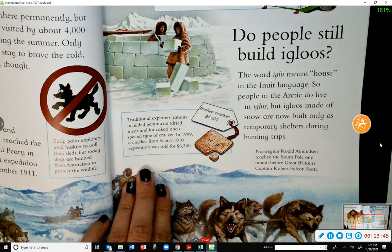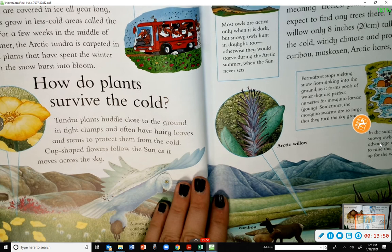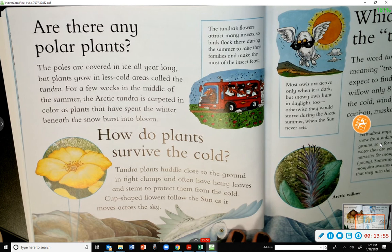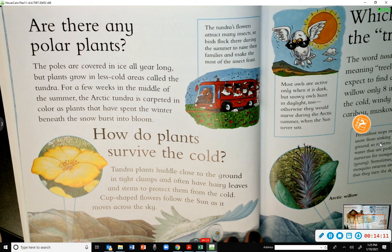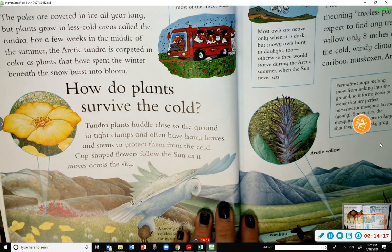Are there any polar plants? The poles are covered in ice all year long, but plants grow in less cold areas called the tundra. For a few weeks in the middle of summer, the Arctic tundra is carpeted in color as plants that have spent the winter beneath the snow burst into bloom.